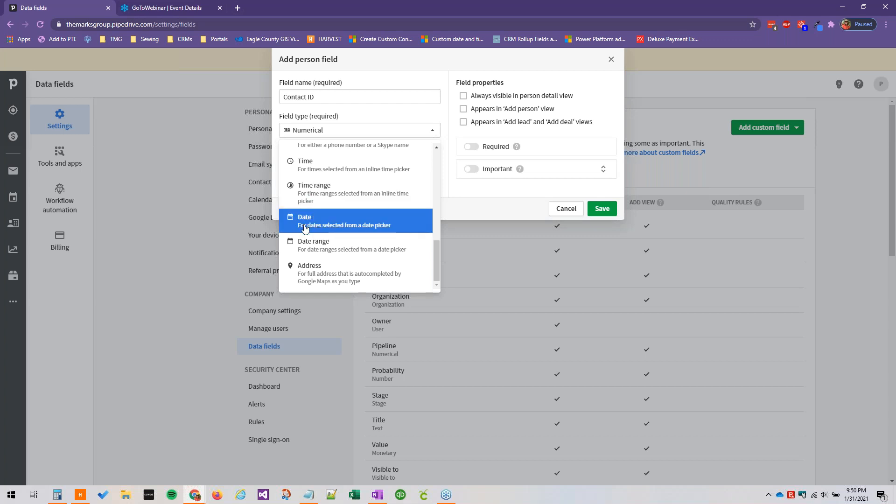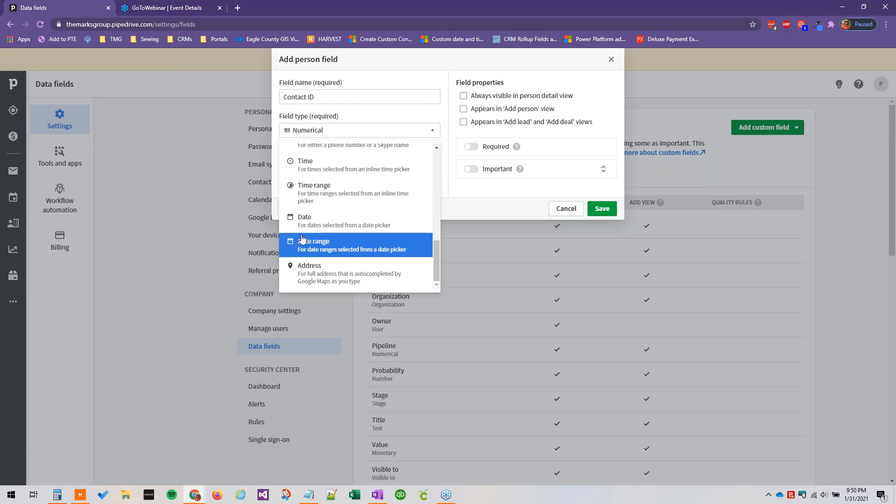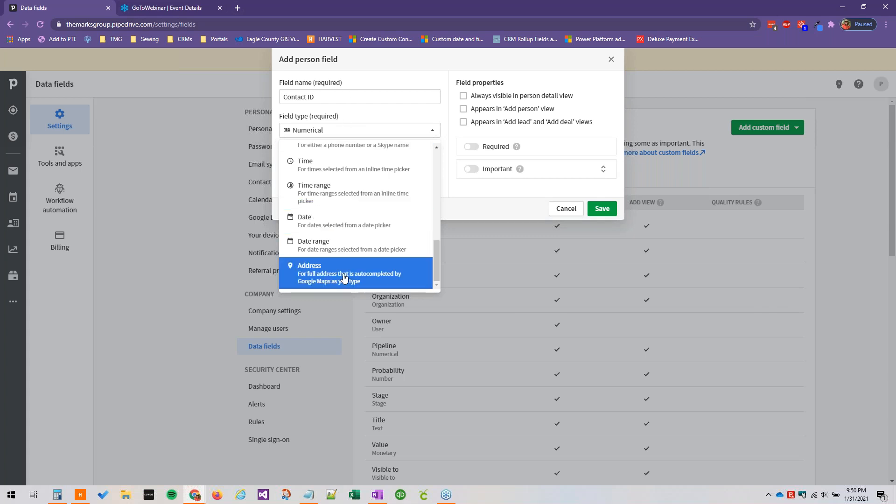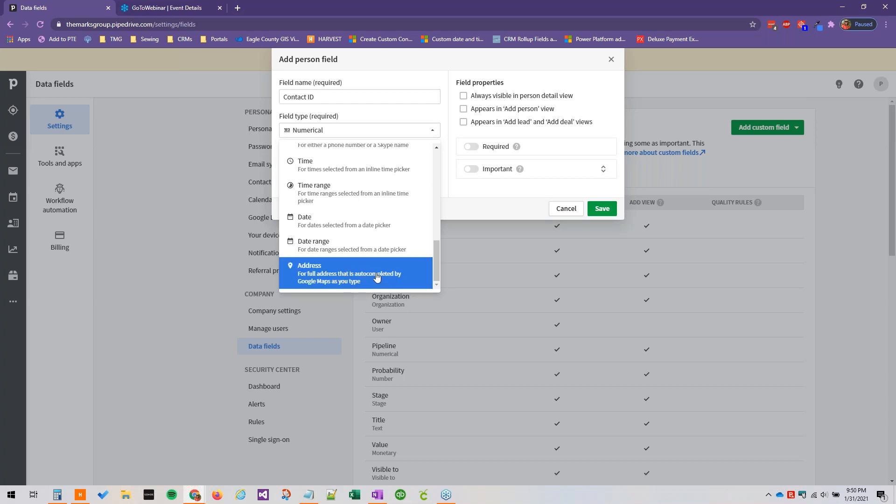And then a date picker, a date range picker. This is really neat, this is not something I see too frequently. Normally it's just a singular date so I really like that there's a date range option as a field type. And then address, this is auto completed by Google Maps as you type so this is really cool as well.